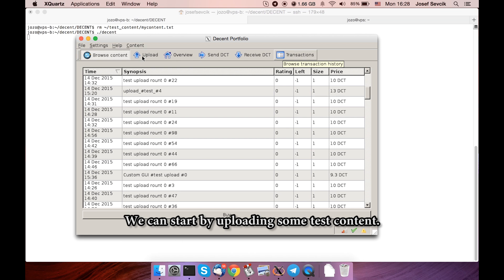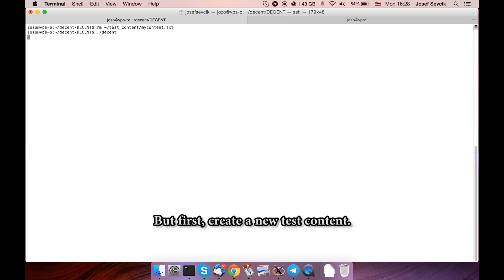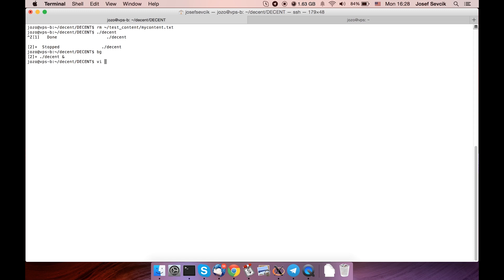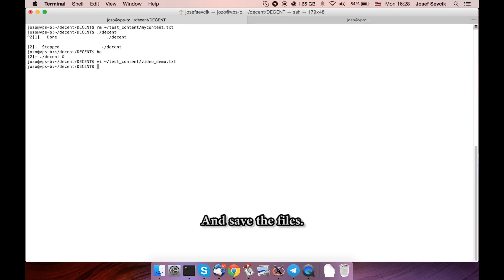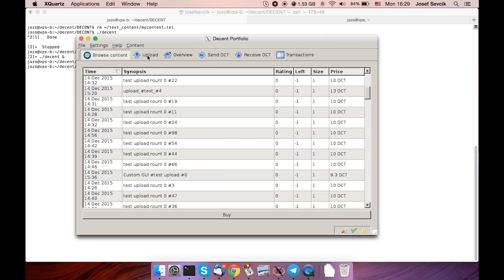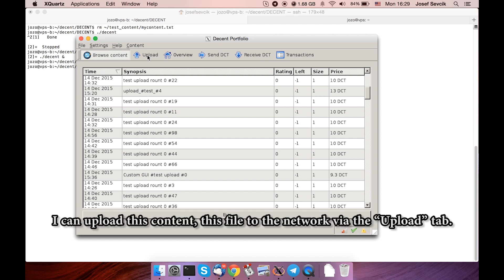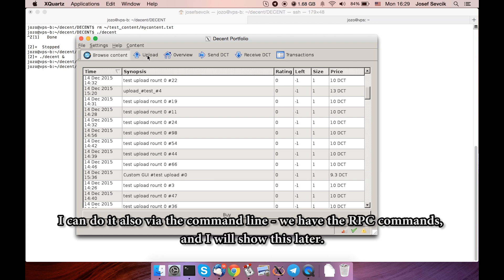So we can start by uploading some test content. Let's first create a new test content. Save the file. I can upload this file to the network via the upload tab. I can also do it via the command line via the RPC command, but I will show those later.